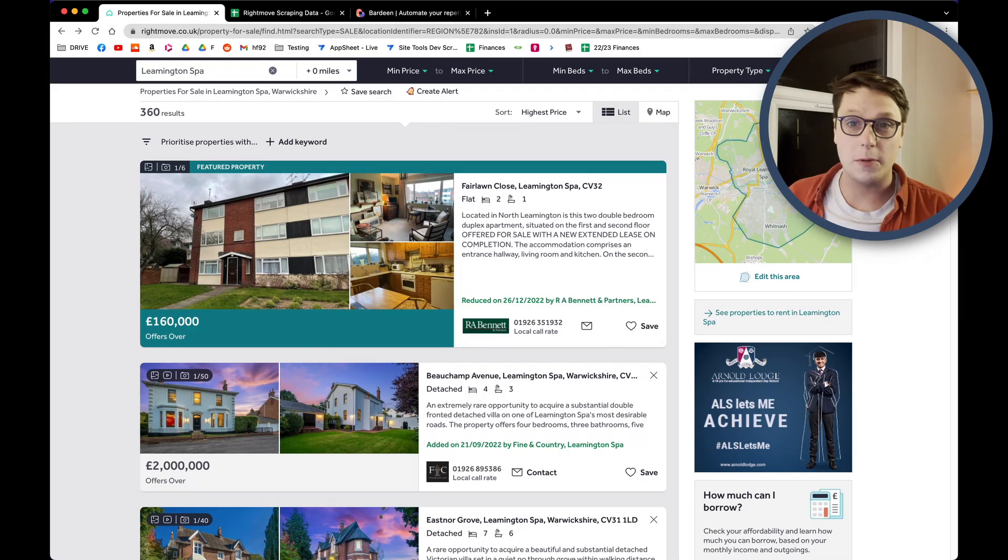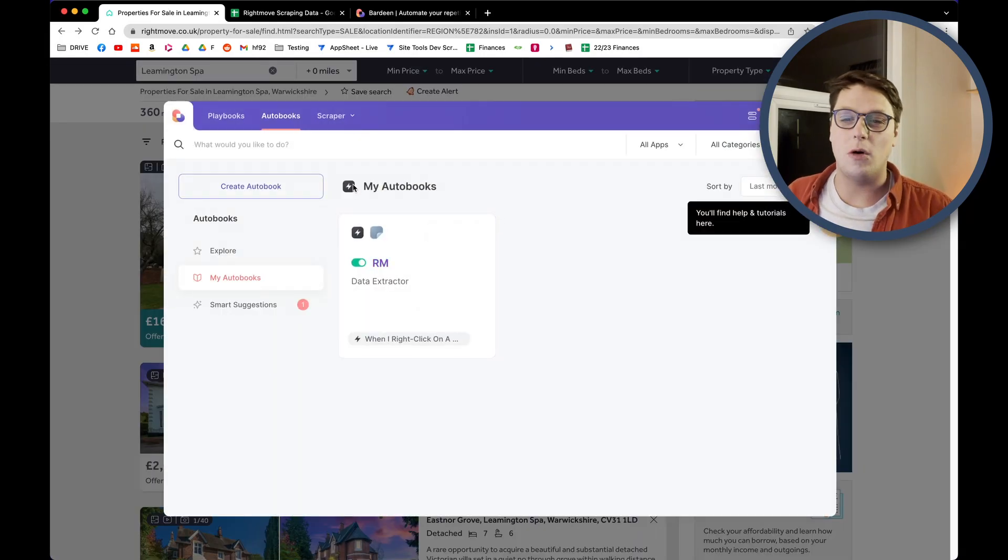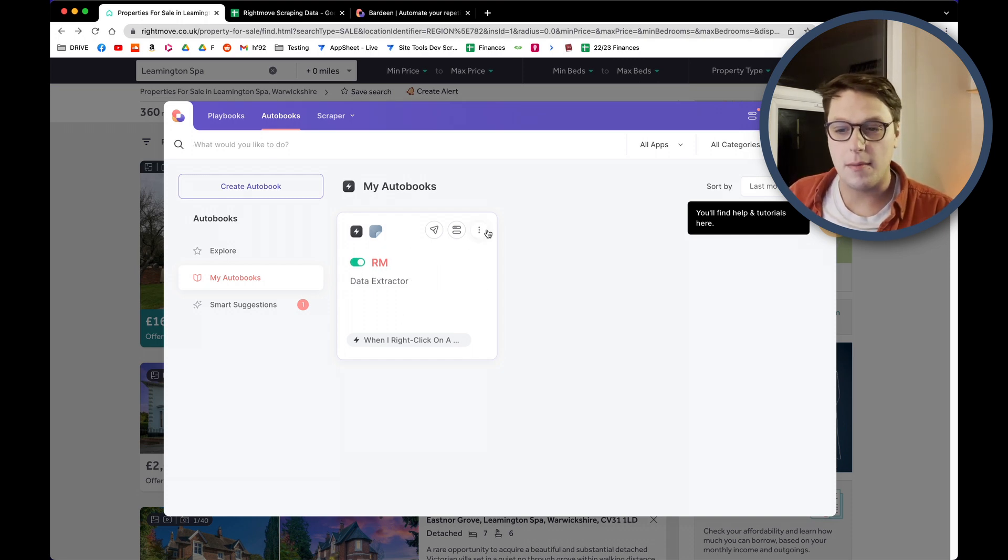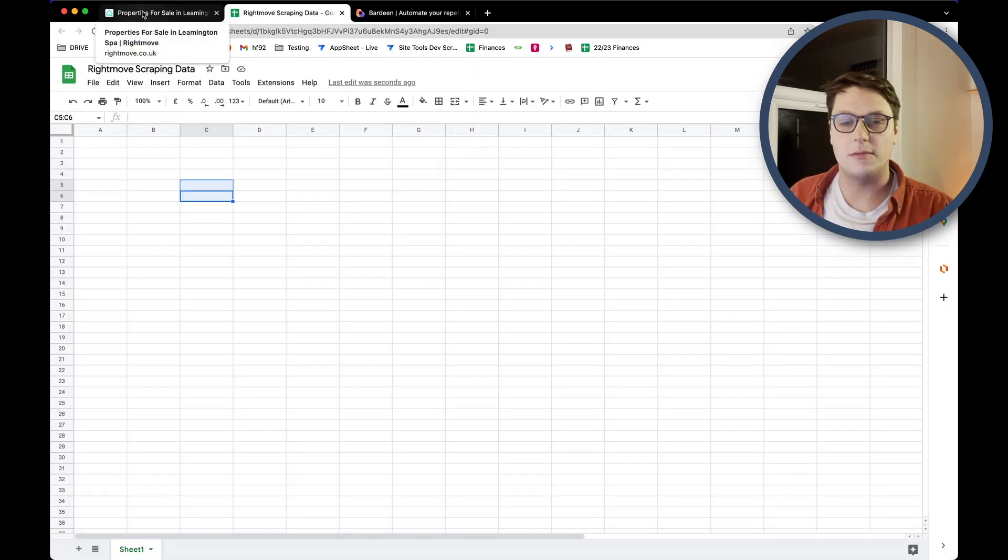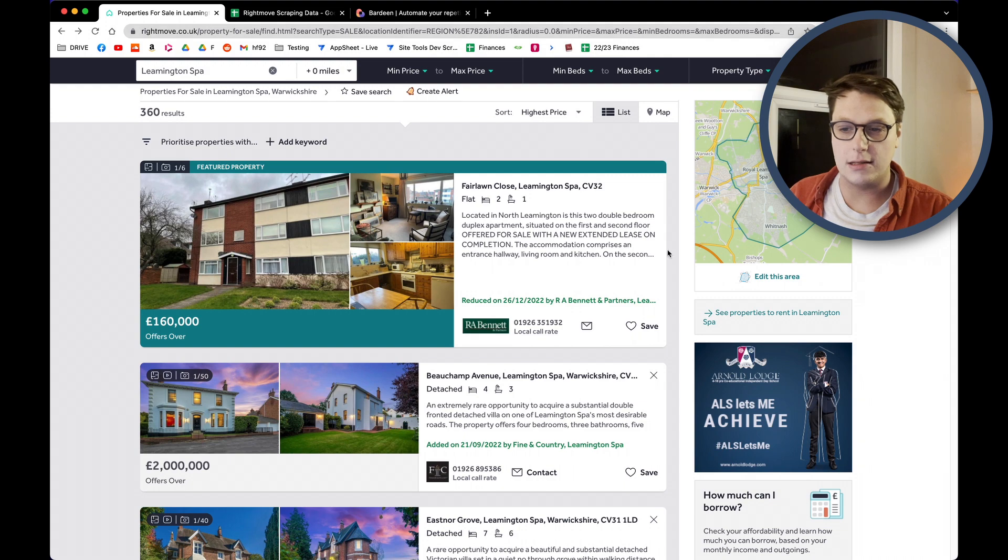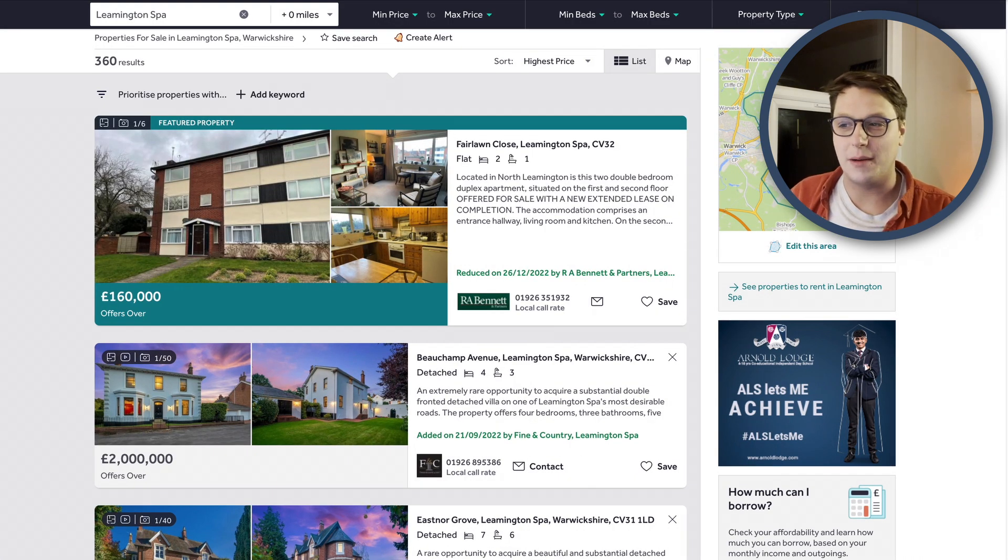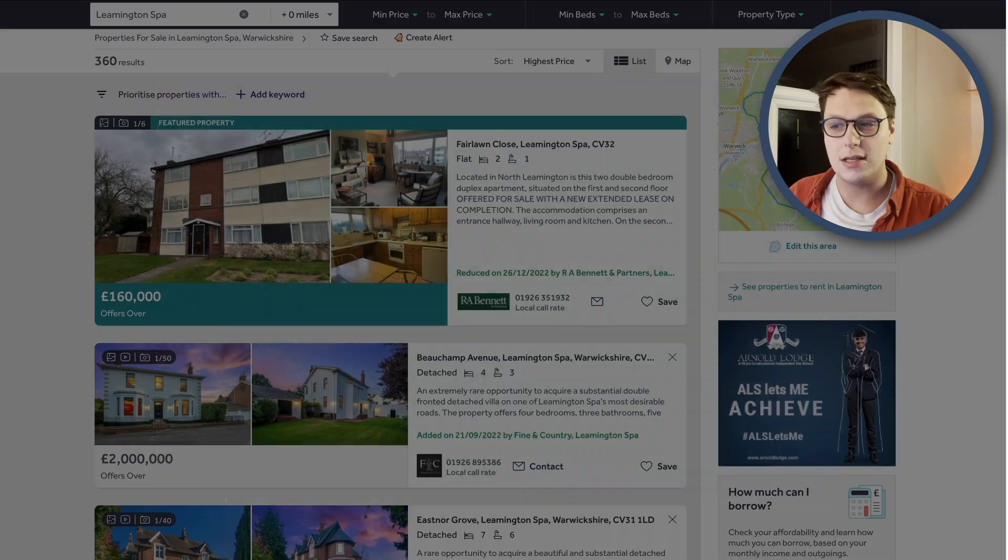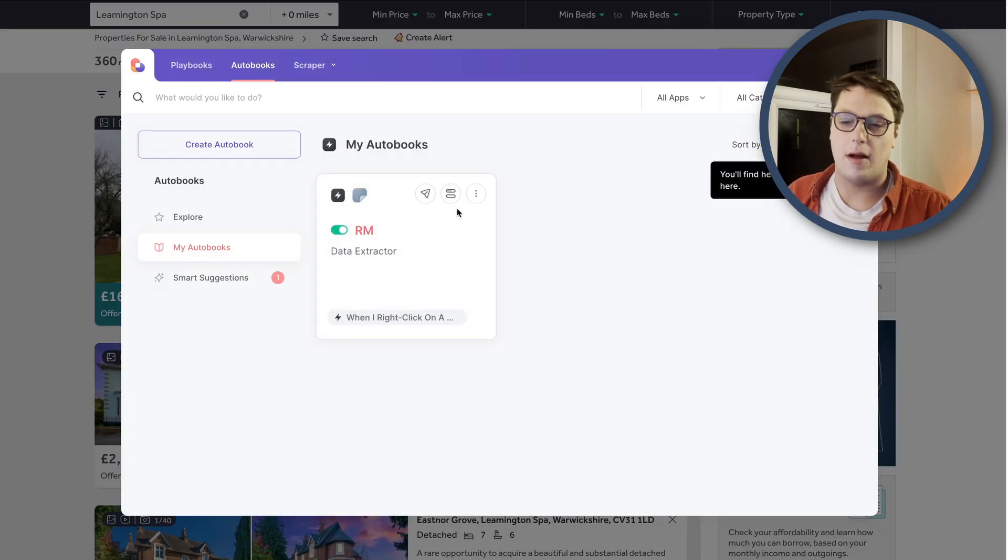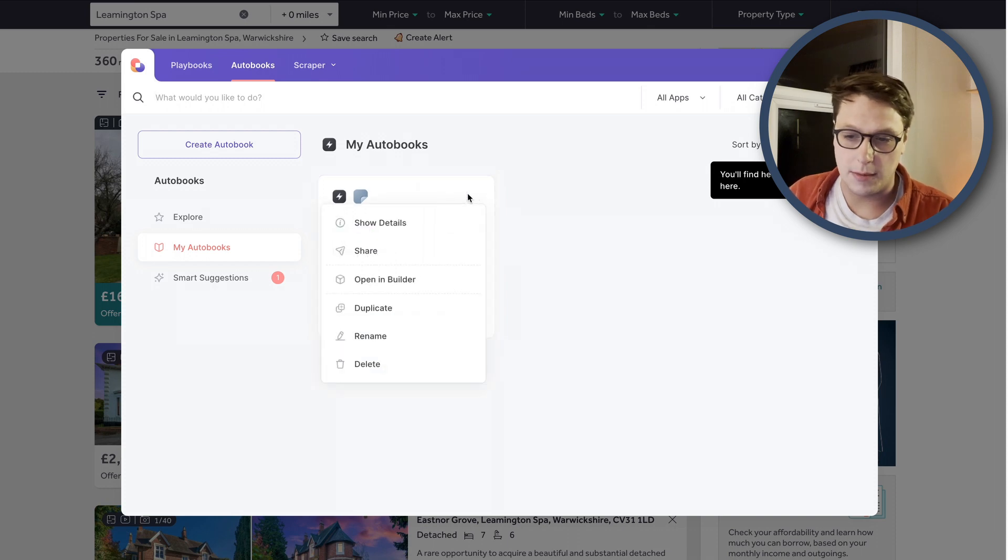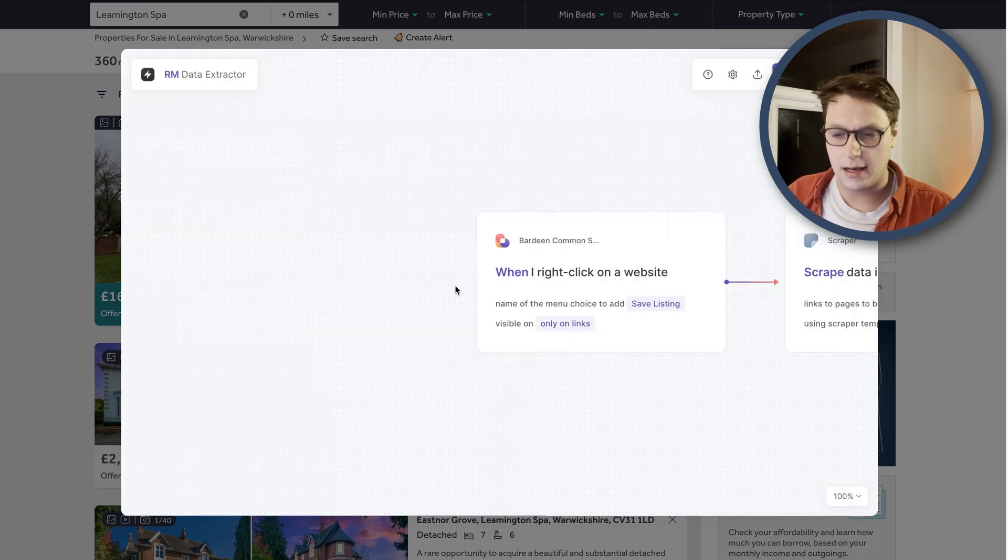I'm just bringing back up the Bardeen workflow again. We've got my autobook that we created earlier, which I've just called RM. Now it is running. It's getting the data out and we're quite happy with it. But we want to take it a step further and add it to this Rightmove scraping data spreadsheet. If you've not connected the two platforms together before, you will have to agree to a couple of terms just to allow Bardeen to talk with Google Sheets. It's the same with any of the other apps. So I've got that set up already. So I'm going to come into more options and open in Builder again.